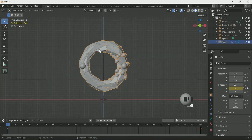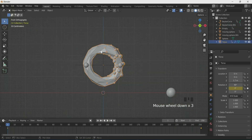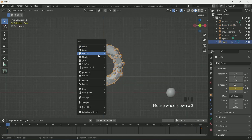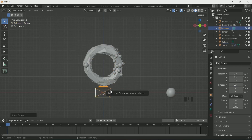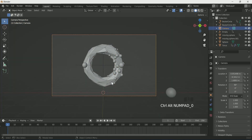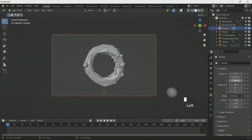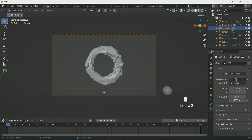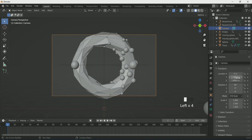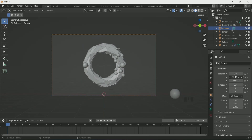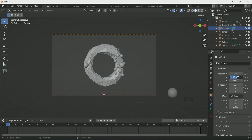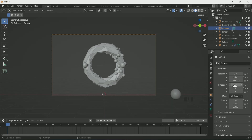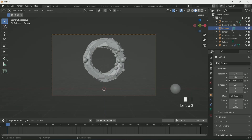Press 1 for front view and add a camera by pressing Shift+A. Press Ctrl+Alt+0 to set the camera to zero. Increase the focal length to 85, then adjust the camera location and rotation according to your scene.